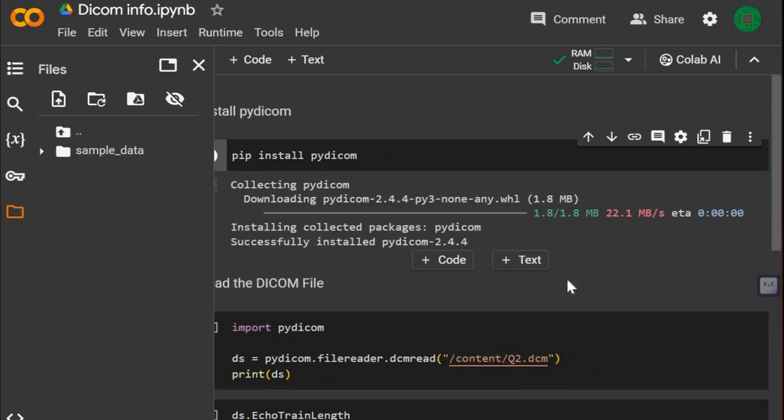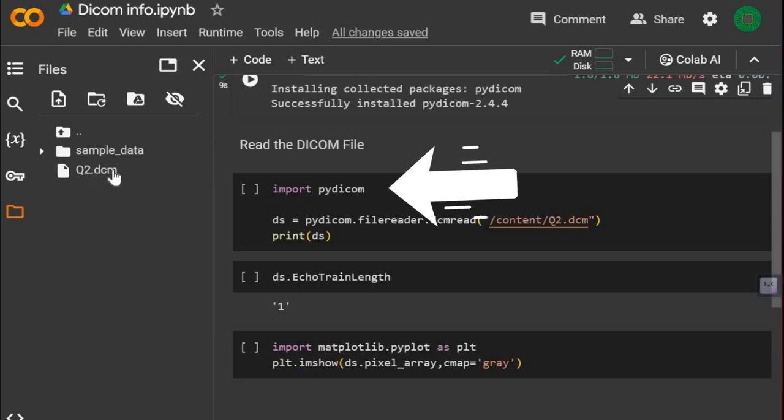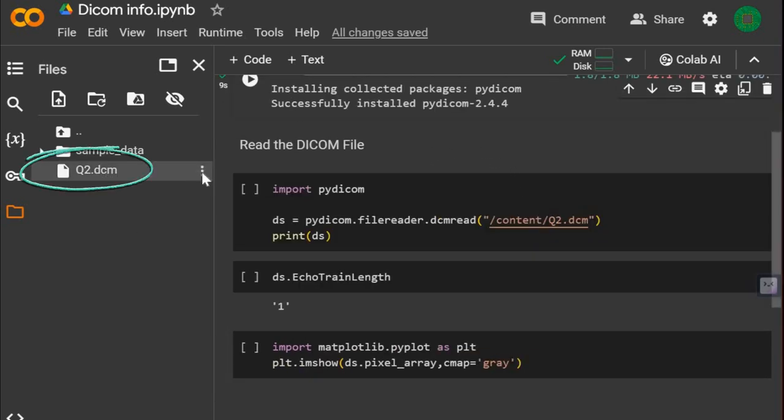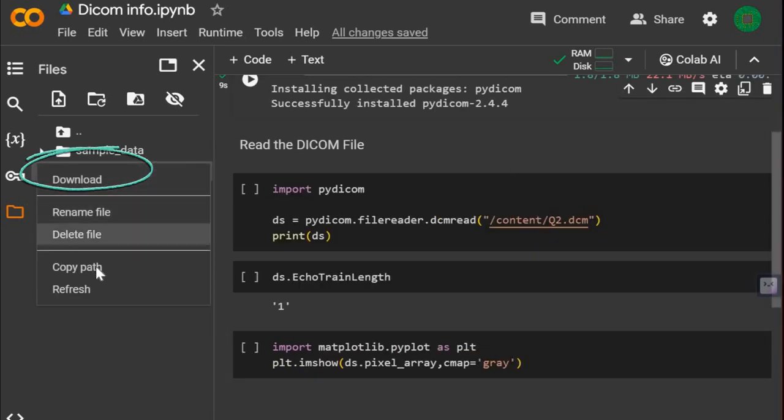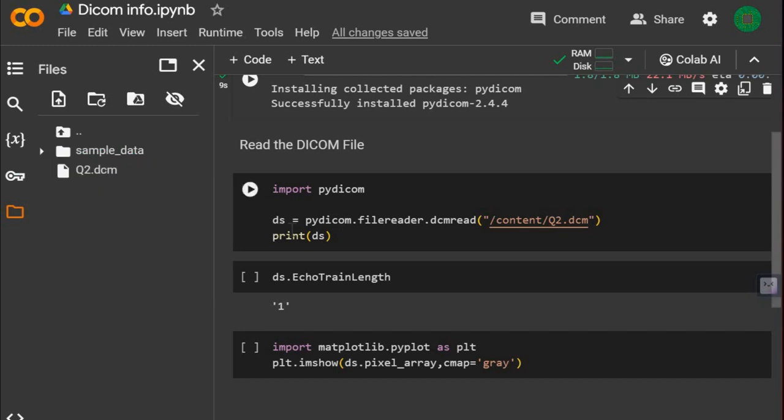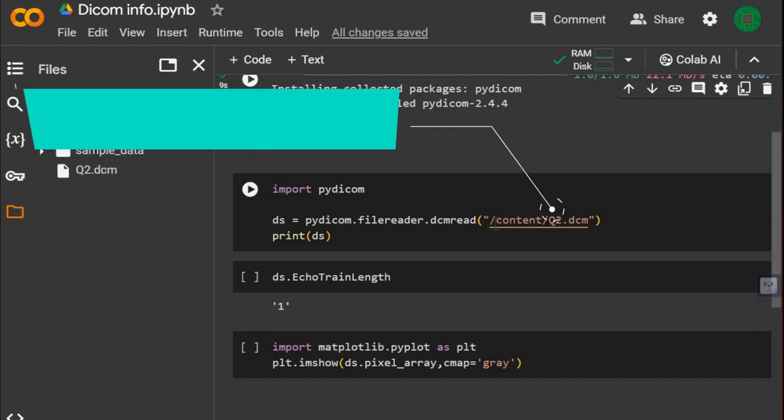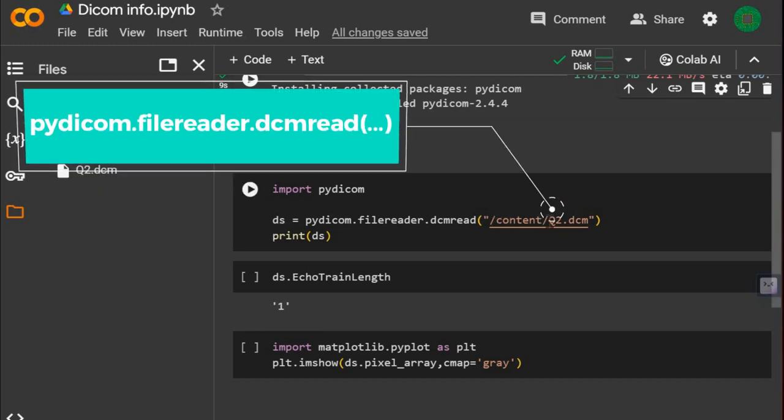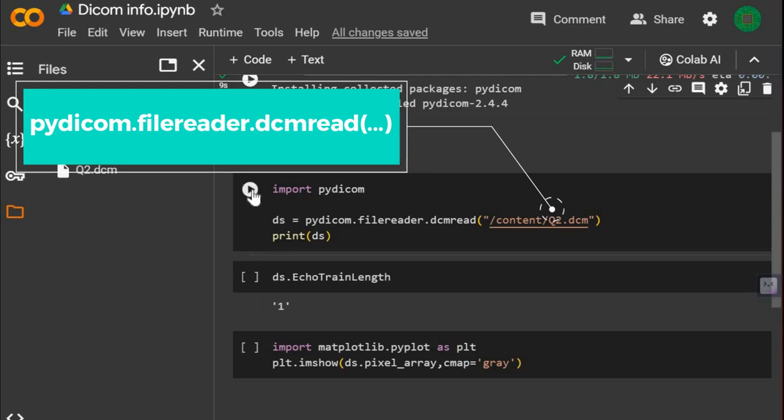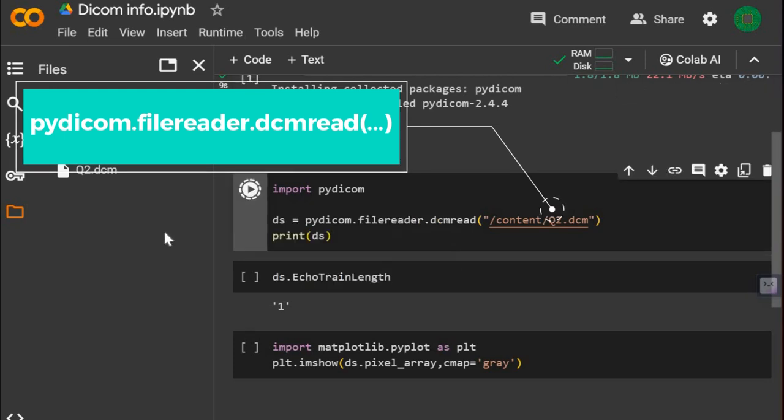After that, we import the PyDICOM library. I already have a DICOM file here, so I'll just copy the full path and then call the pydicom.filedreader.dicomread function and pass the path as the argument.